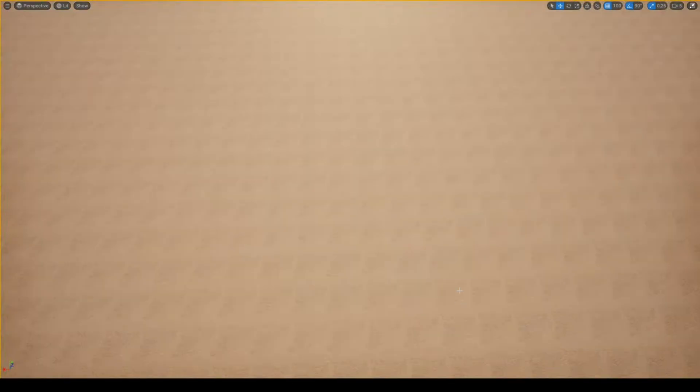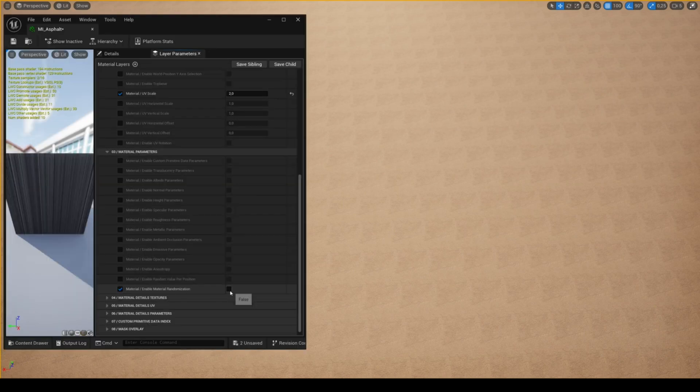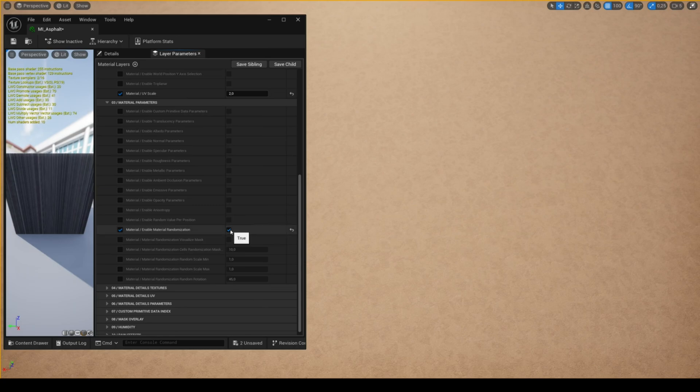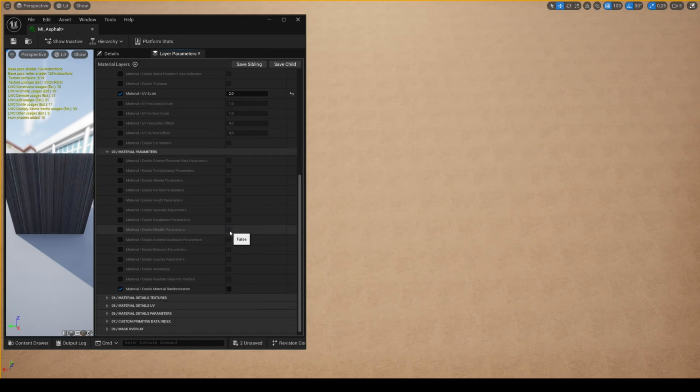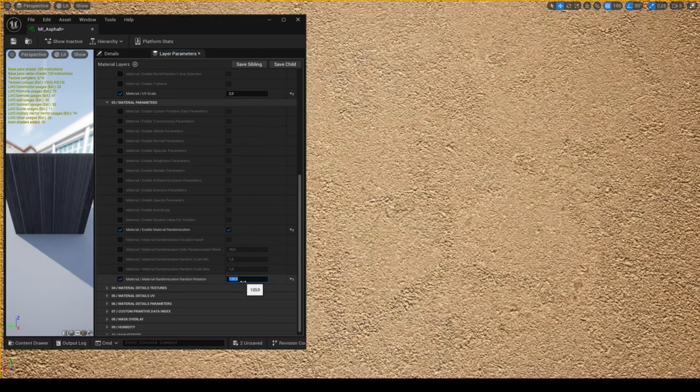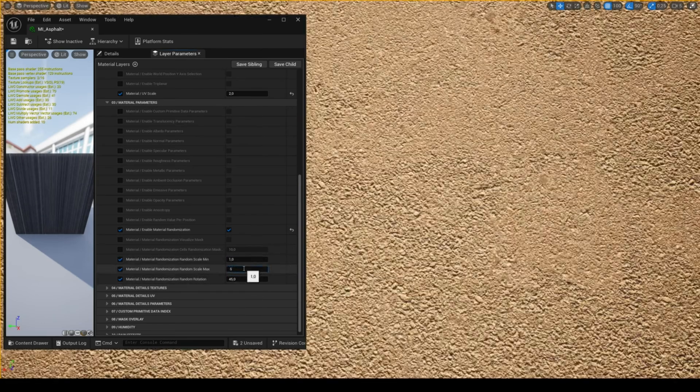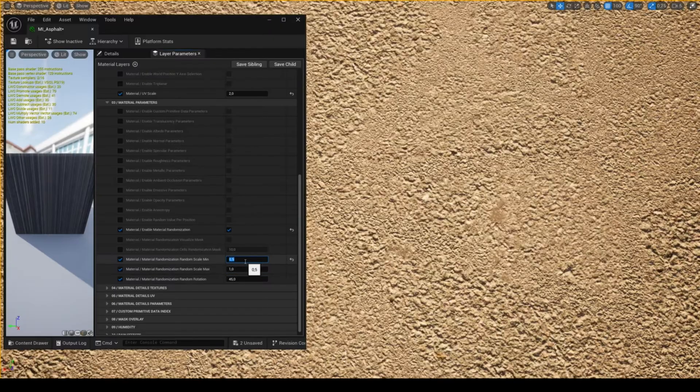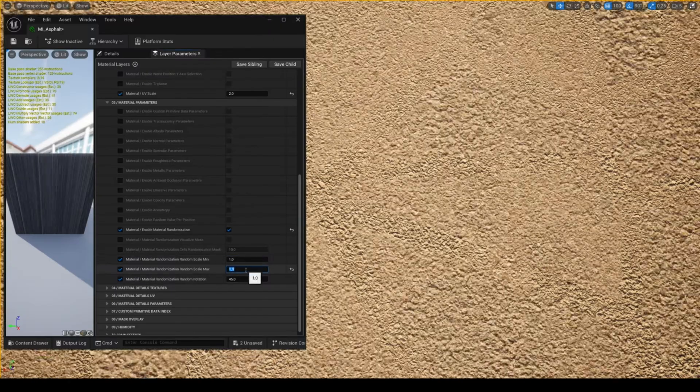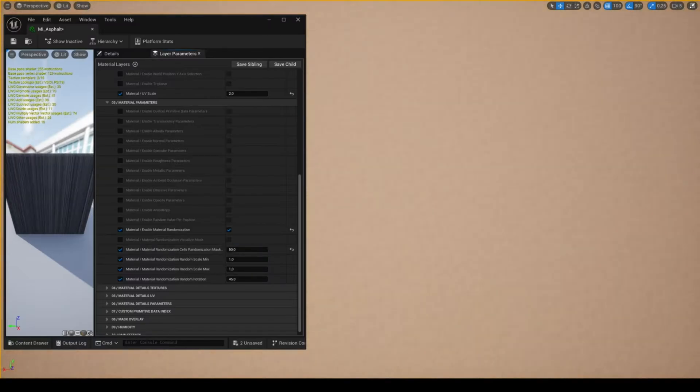If you have a material with visible tiling, you can remove the tiling using the feature material randomization. This doesn't work with every type of texture, but it's very useful for textures such as asphalt or grass, for example. You have several parameters to control the rotation randomization, the scale randomization, the UV scale of the mask, and you can also visualize the mask.